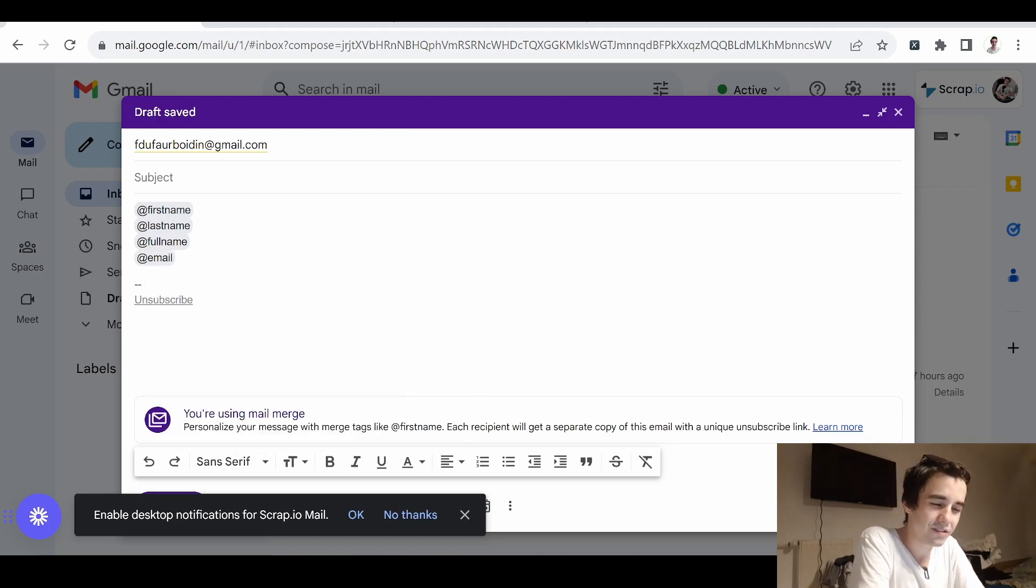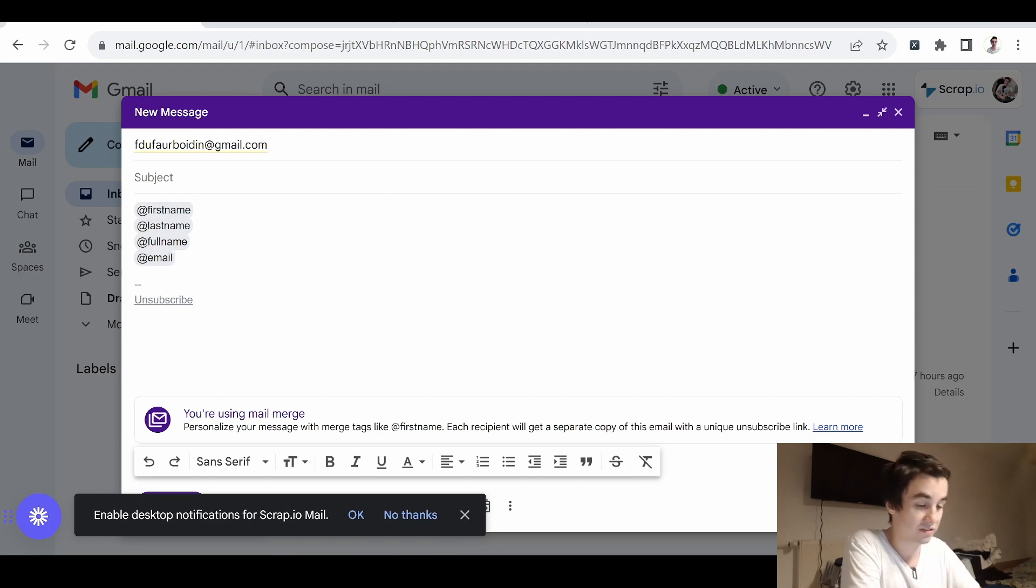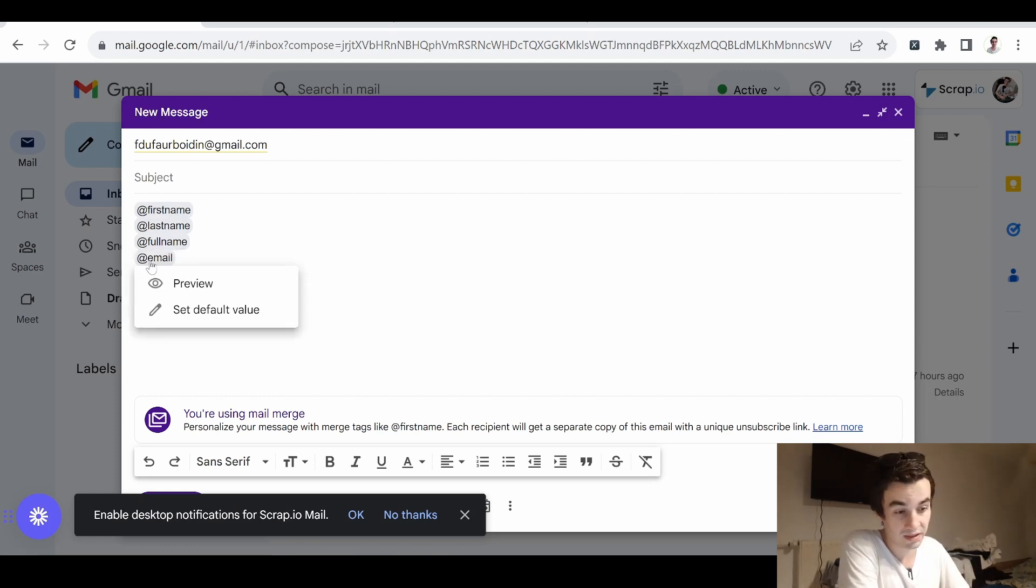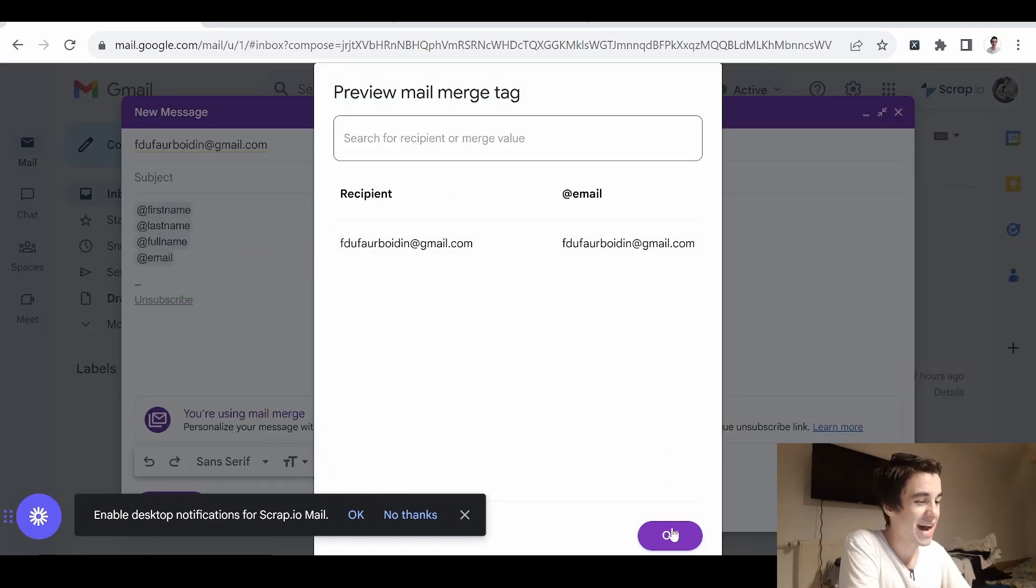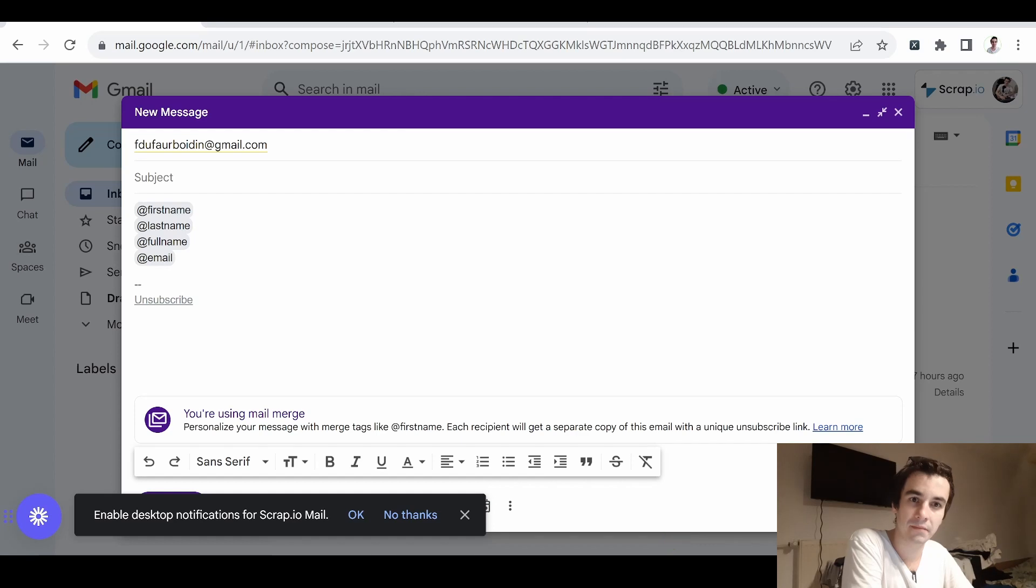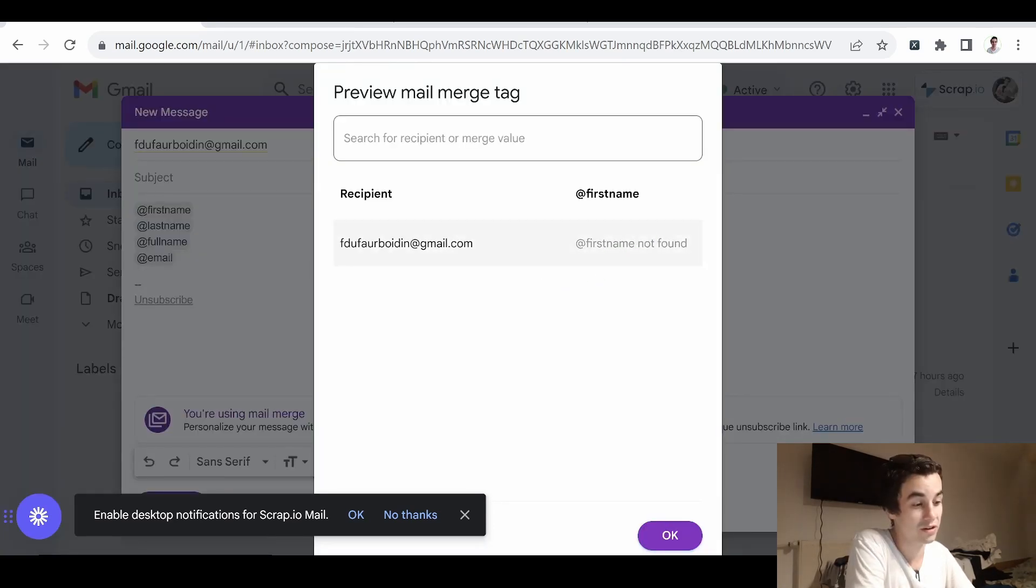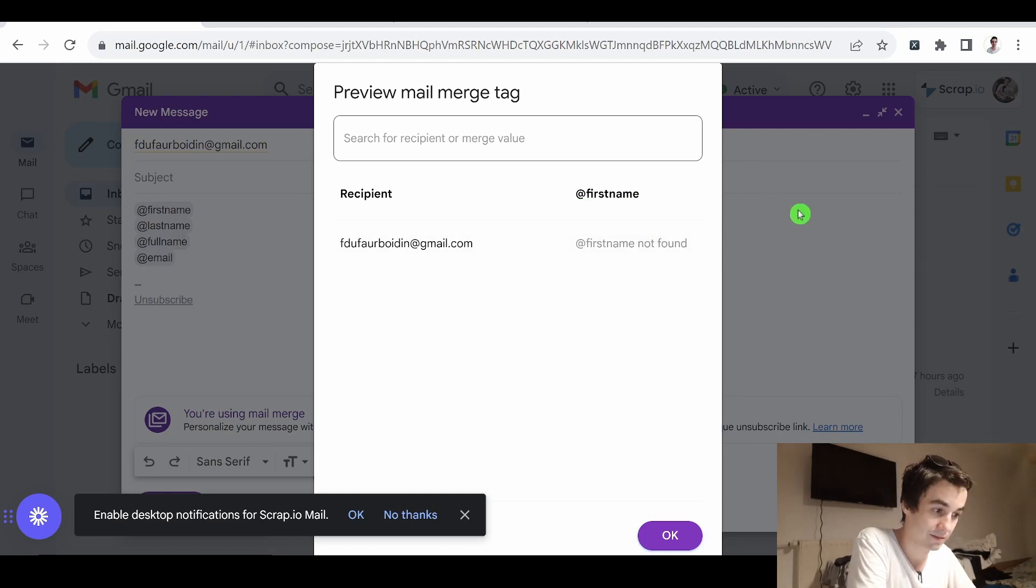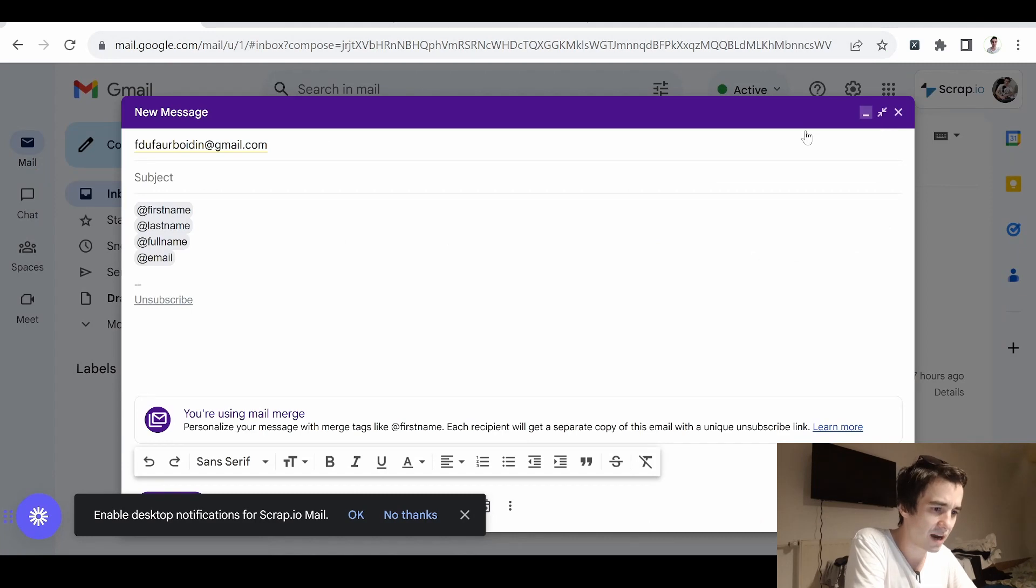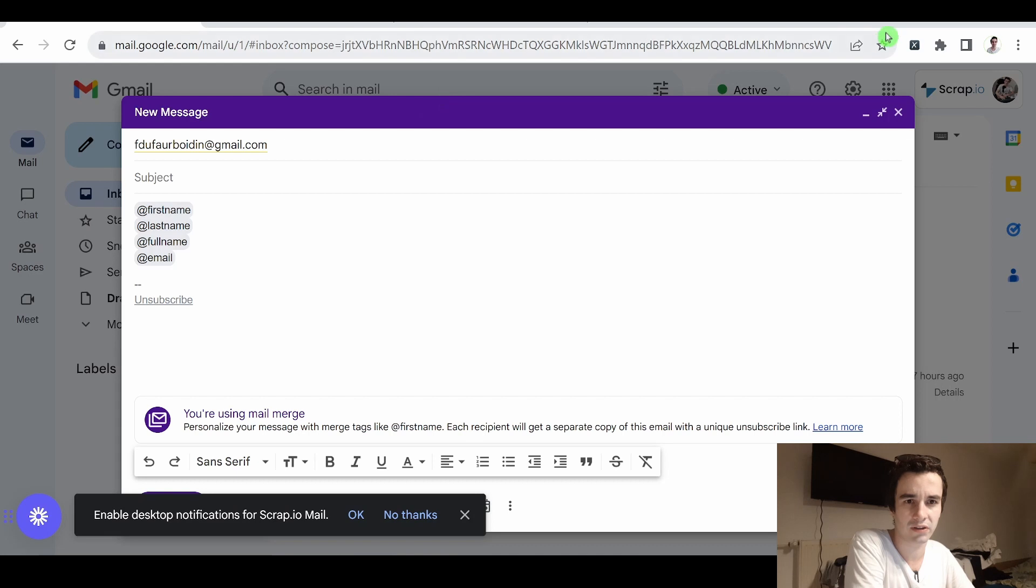However, there is an issue here. And the problem is that we can know what the email address is for sure because it's written here. However, how can we know what the first name is? And the answer is we cannot know it because we haven't created a contact yet. So let's see how to create a contact related to this email address.